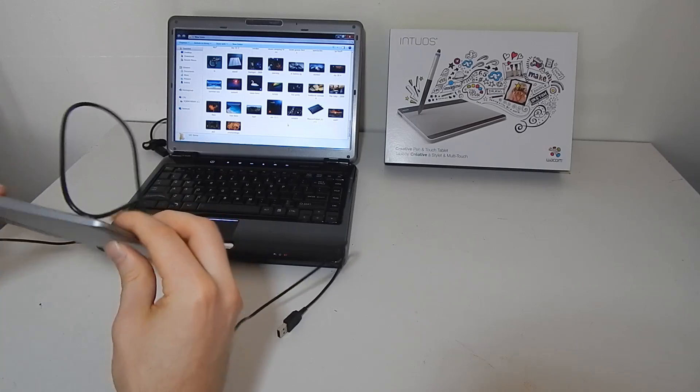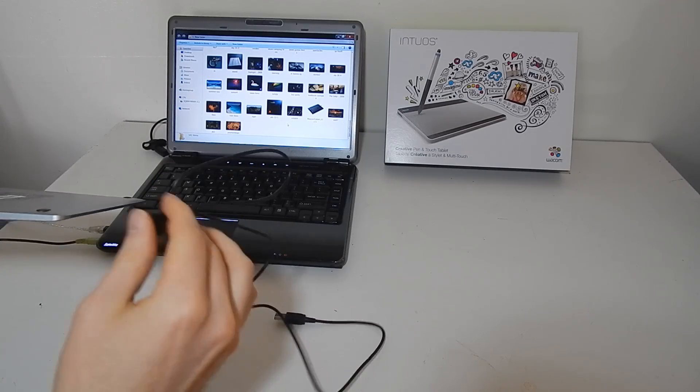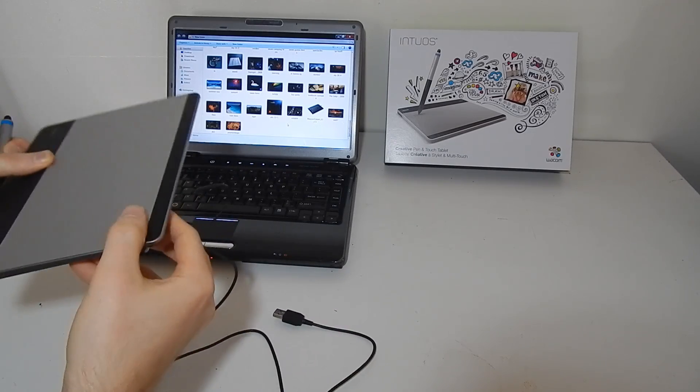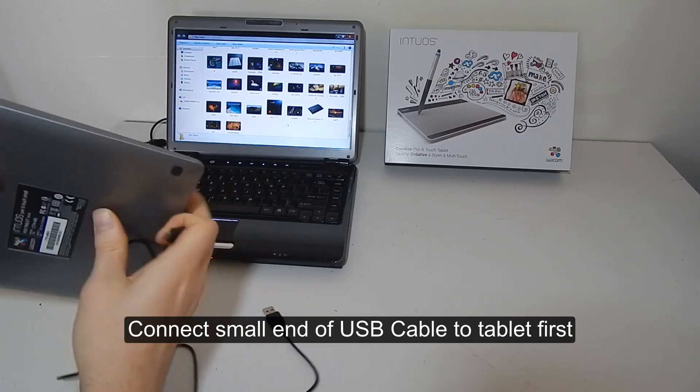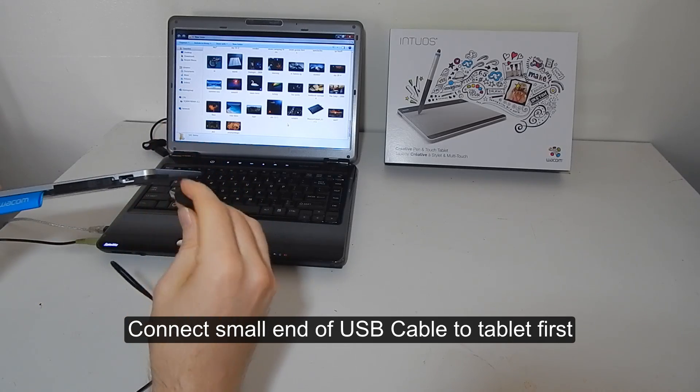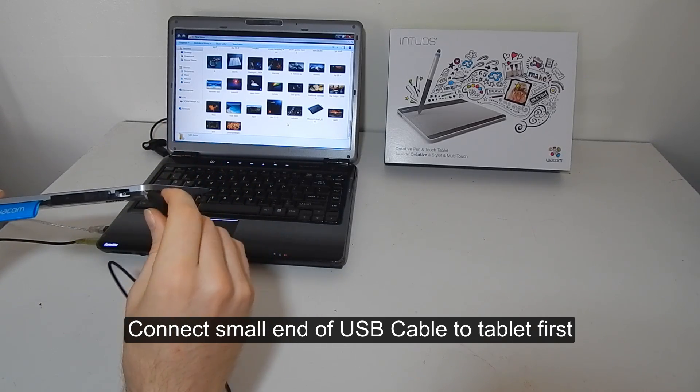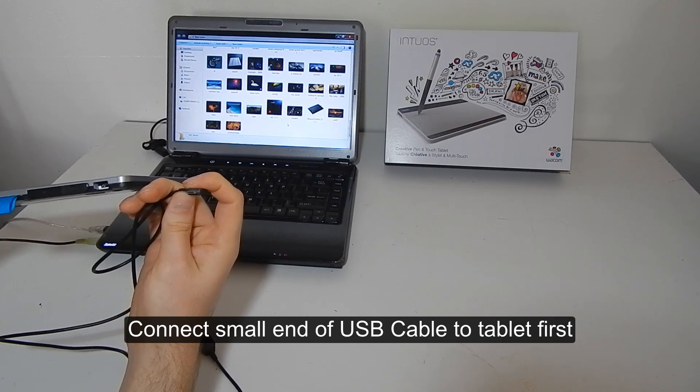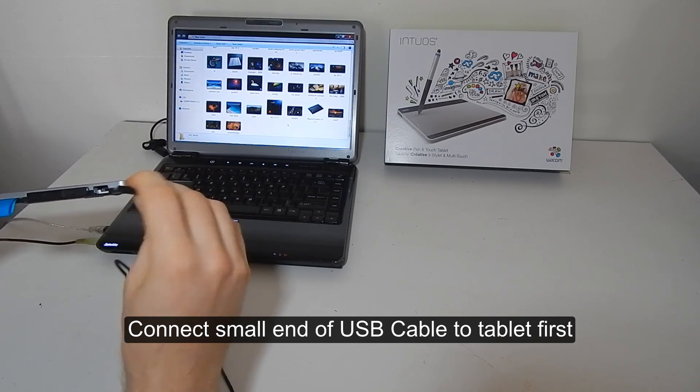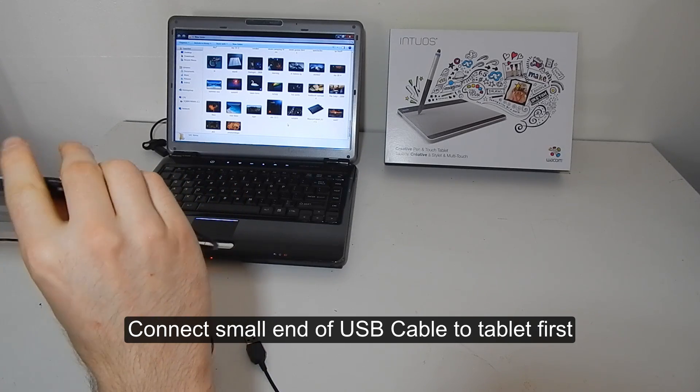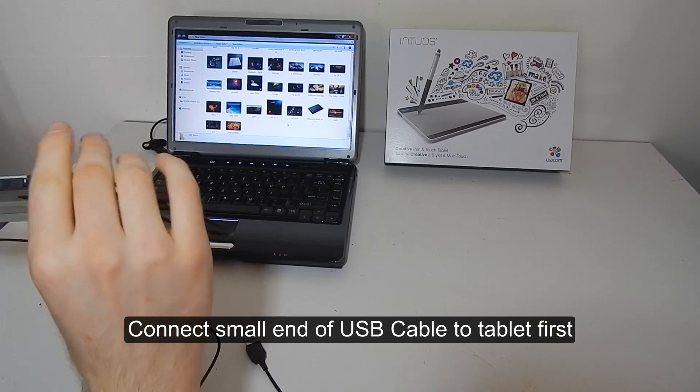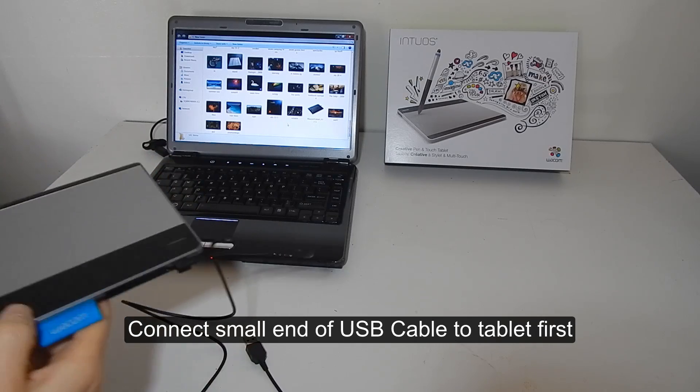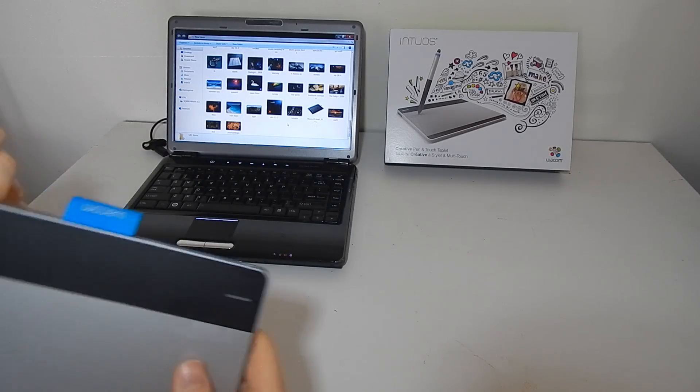So I'm going to plug in the USB cable here in the back. You want to make sure that it's going the right way. And there you go. It's plugged in at the top.